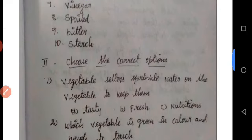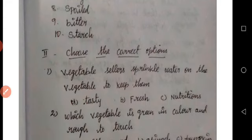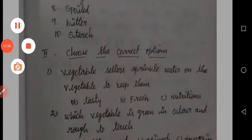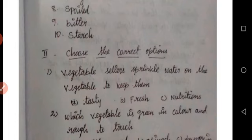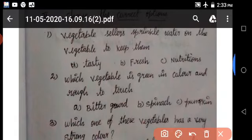Second part, choose the correct option. Vegetable sellers sprinkle water on vegetables to keep them fresh. The answer is freshness.